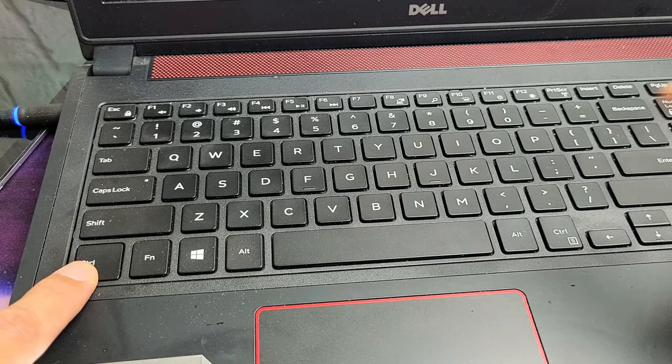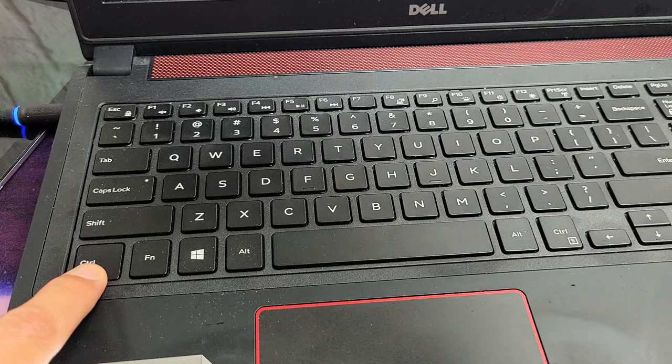If you want to select all, hold down CTRL and then tap on letter A while you're holding down the CTRL, and that will select all.